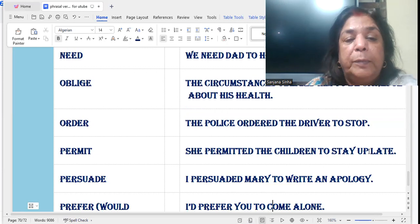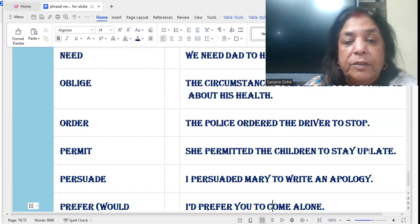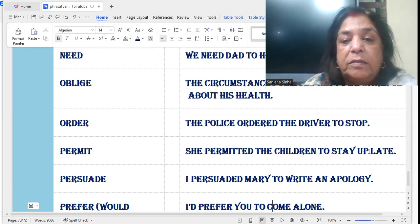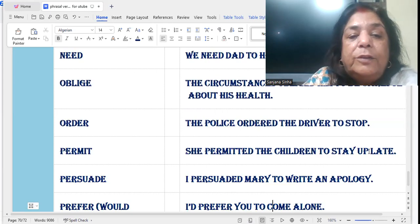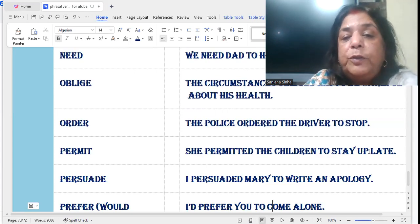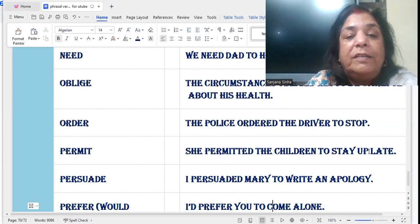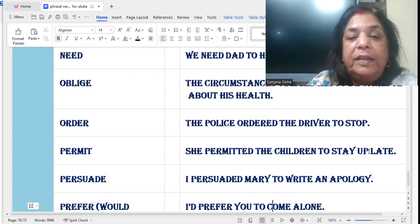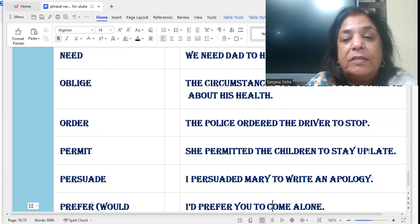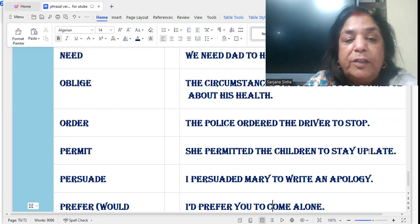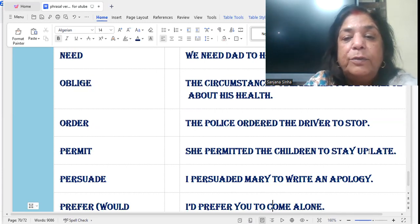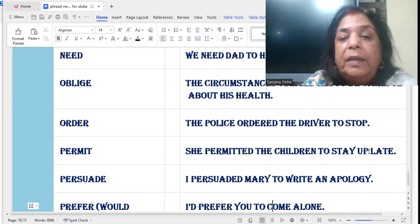'Permit': She permitted the children to stay up late.